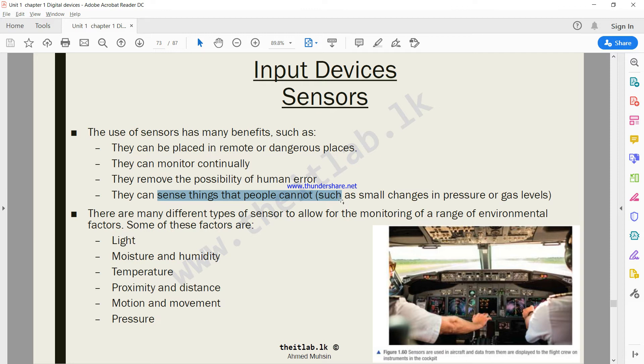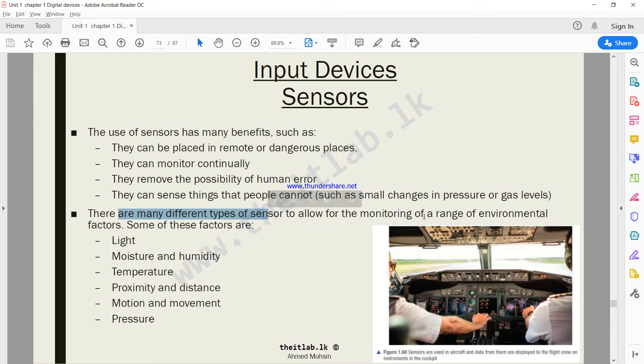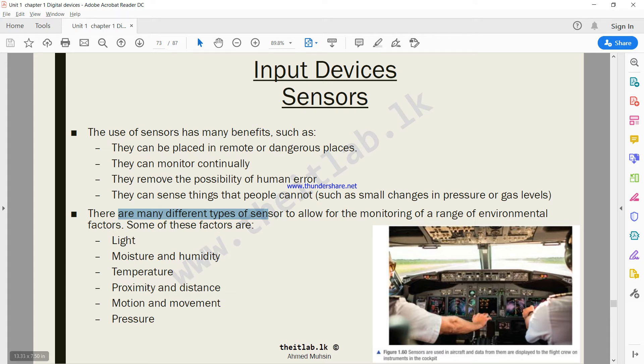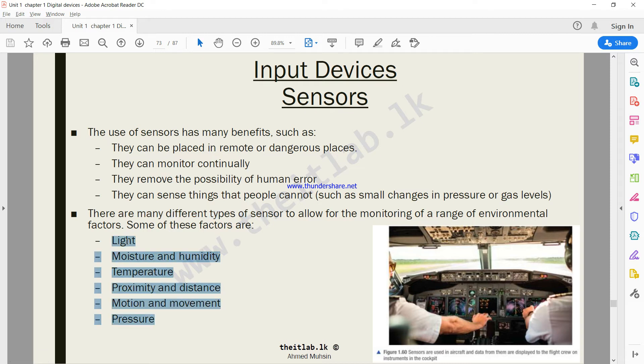Sensors can be used to detect things which humans cannot detect. There are many types of sensors to allow for the monitoring of a range of environmental factors. Sensors can be used to detect light, moisture and humidity, temperature, proximity and distance, motion and movement, and pressure.